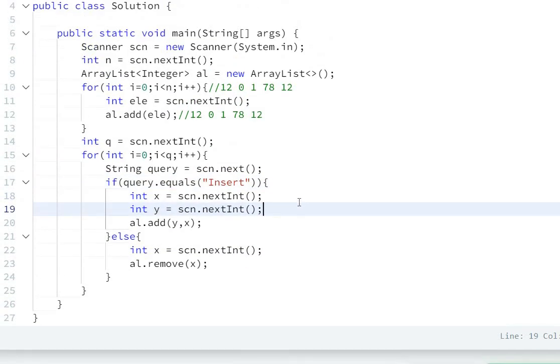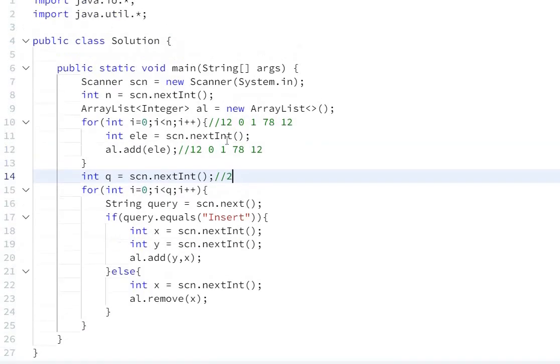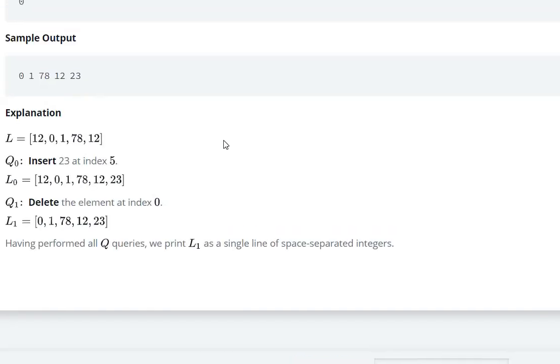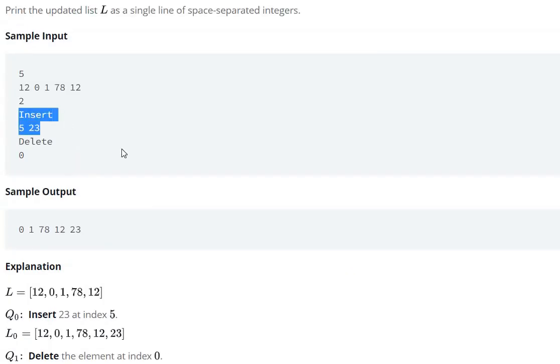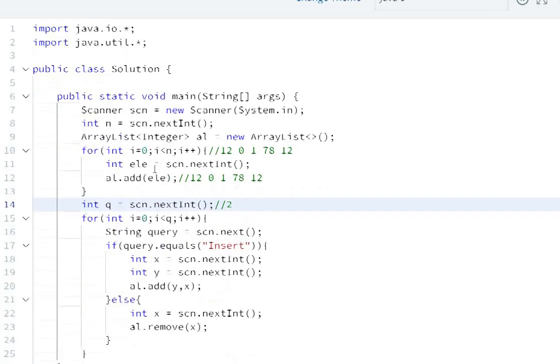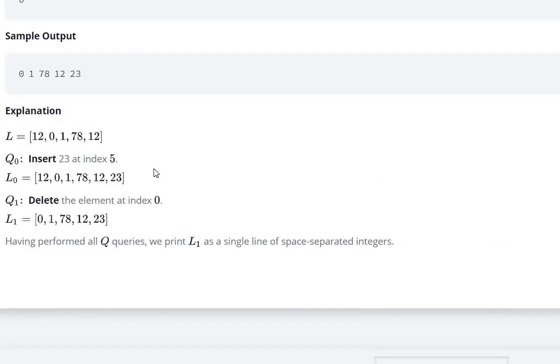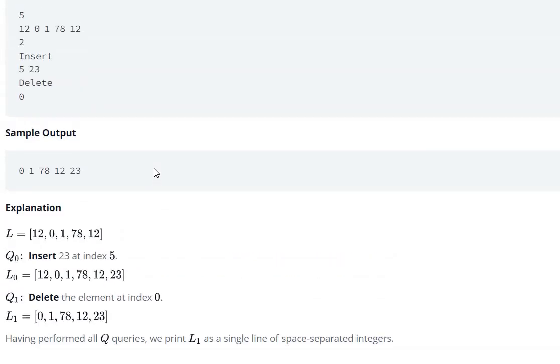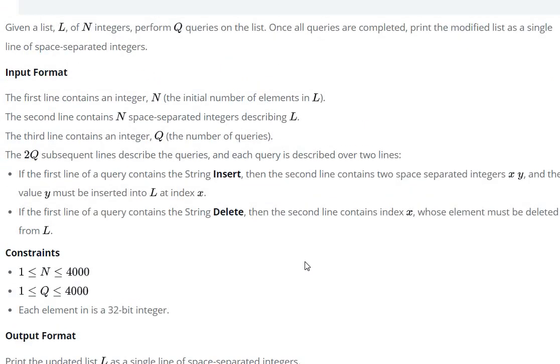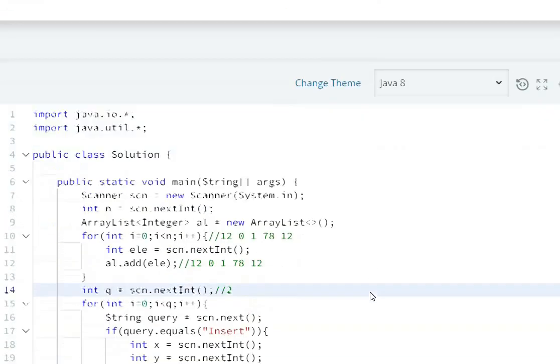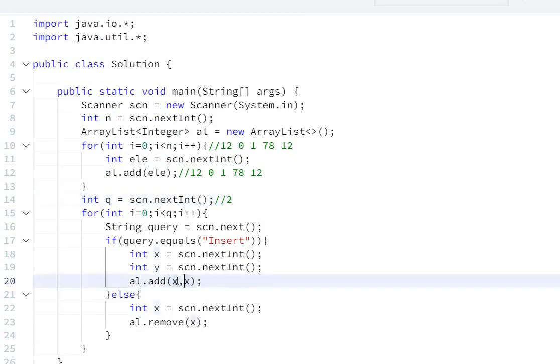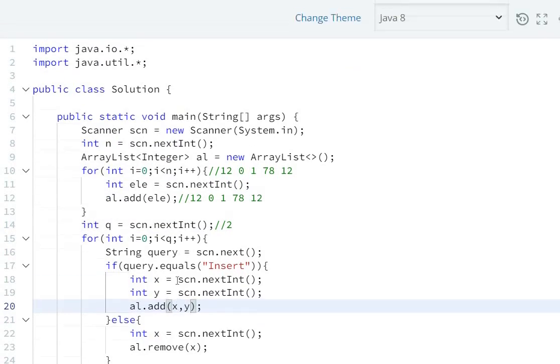First of all, we create an ArrayList, then handle queries. Let's take example: query insert 5 3 23 - that's 5 and 23. Two spaces: x and y. The value y must be inserted at index x, so x is the index and y is the value.